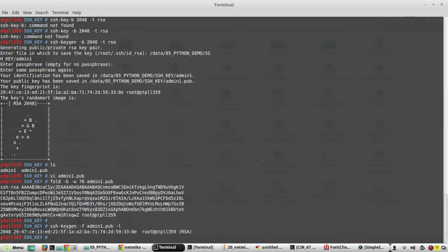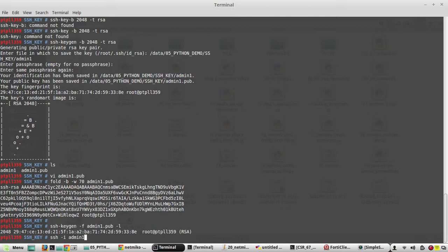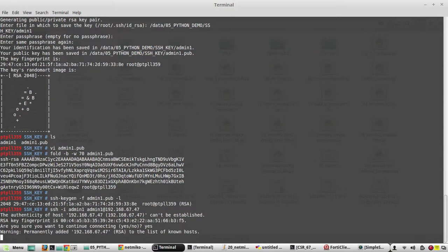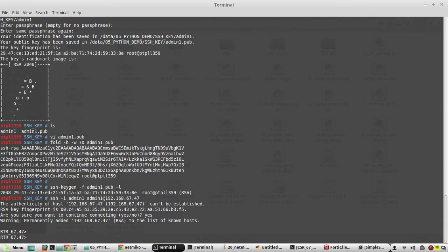Now we'll try to SSH from this machine using this public cert. SSH -i, we'll be using the private key, admin1 at 192.168.67.47. Yeah, it automatically logged in without password.